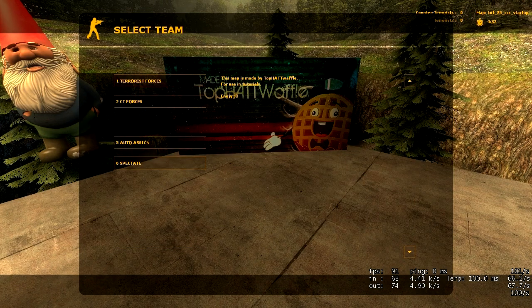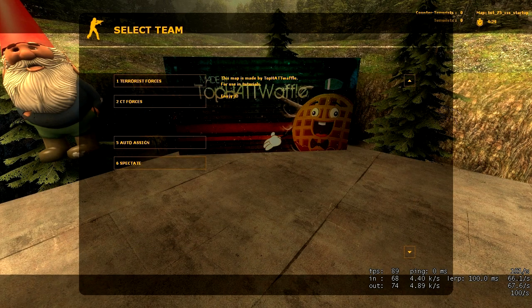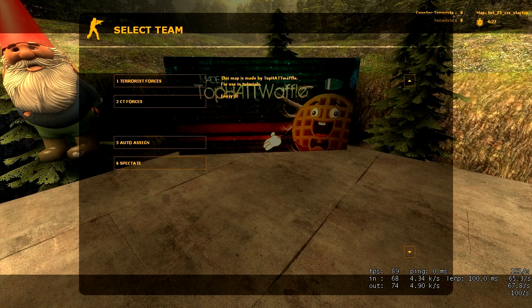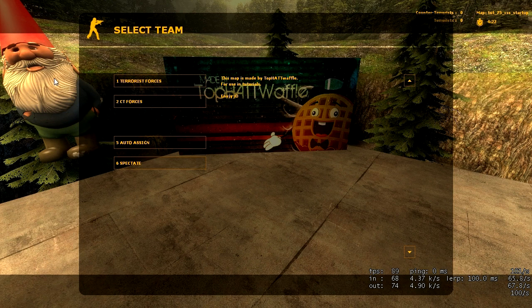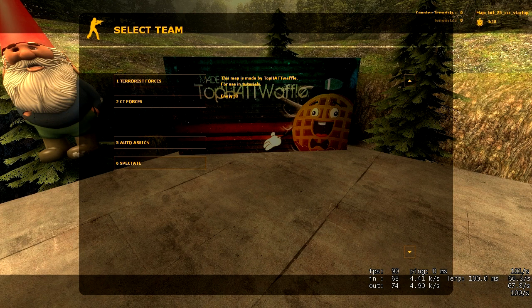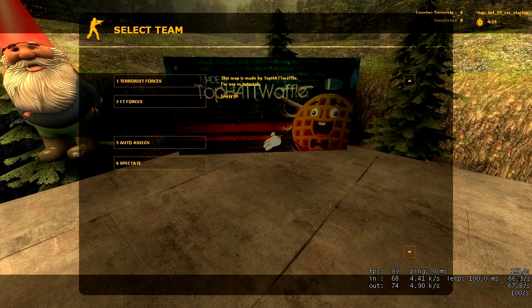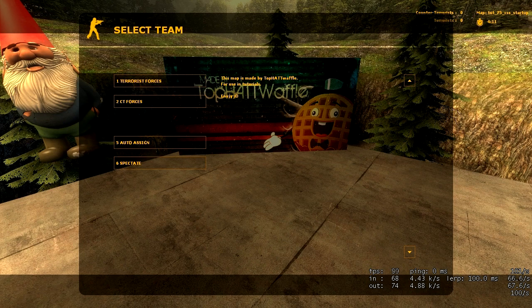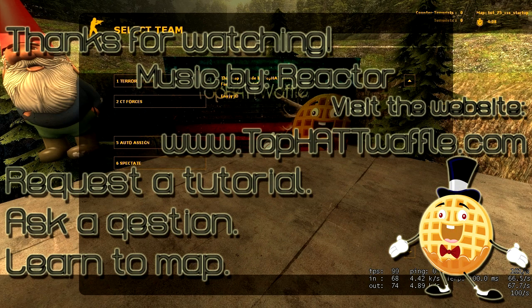If you press space bar, the team select, it says this map is made by TabbyWaffle for use in tutorials. Enjoy. Happy face. Now when you're at this menu, the cameras will stop cycling through automatically. At this point, they only cycle through after you first join. So don't expect them to cycle through right here. But anyways, I hope this tutorial helps you. Thanks for watching. And don't forget to subscribe.